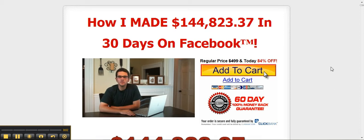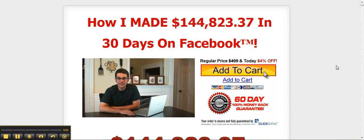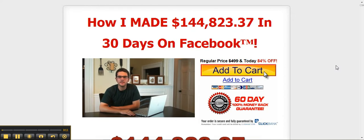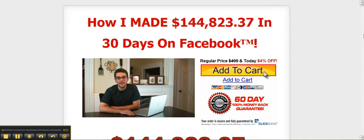After hearing some rumors floating around about people making thousands of dollars online with Facebook, I knew I had to try out some of these money-getting methods myself. My friends all laughed at me when I said I was going to make money with Facebook.